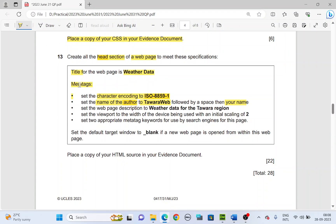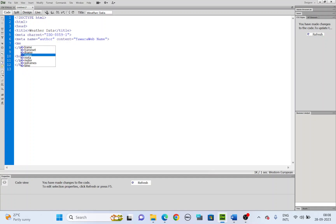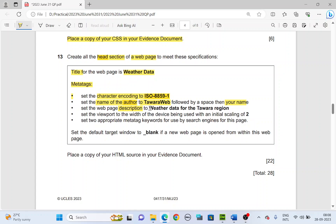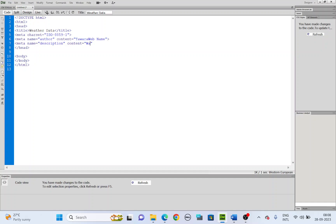Open a new meta tag. Now it is the name 'description'. The name is description, and the content for the description is 'weather data for the Tawara region'. Type the content: 'weather data for the Tawara region'. Close the tag.